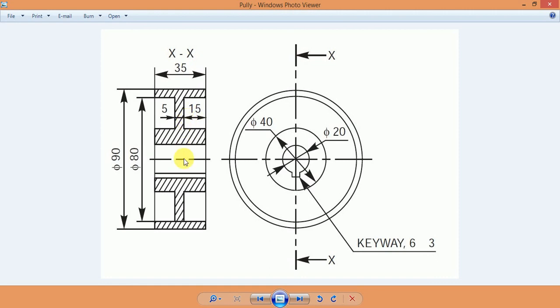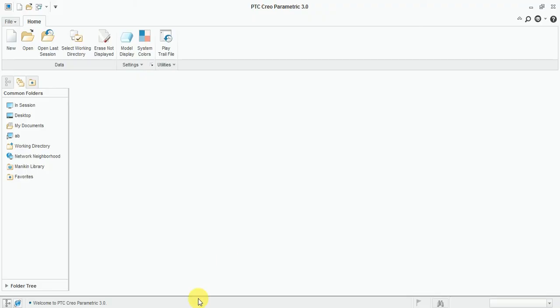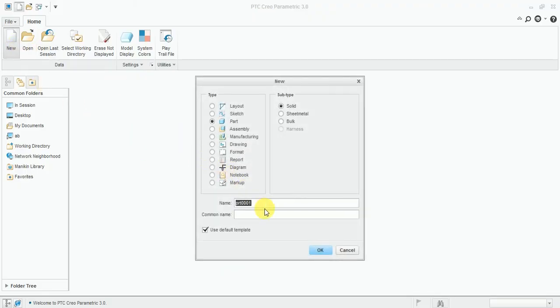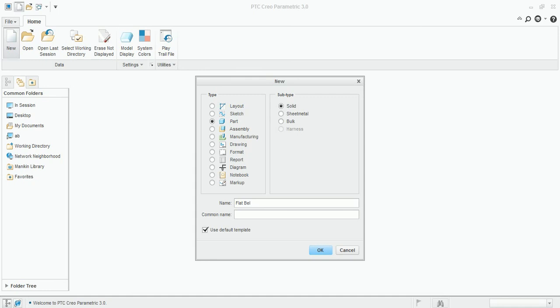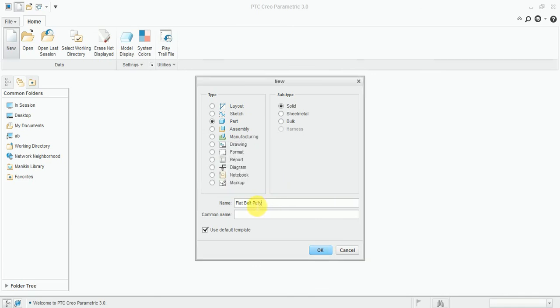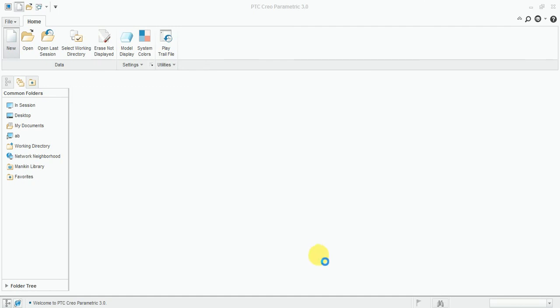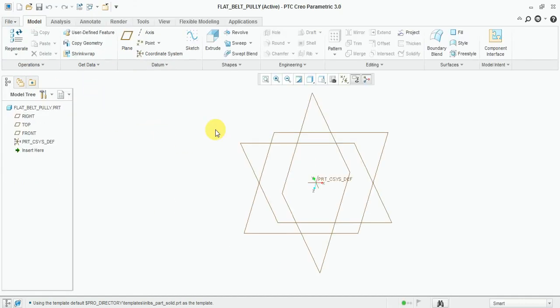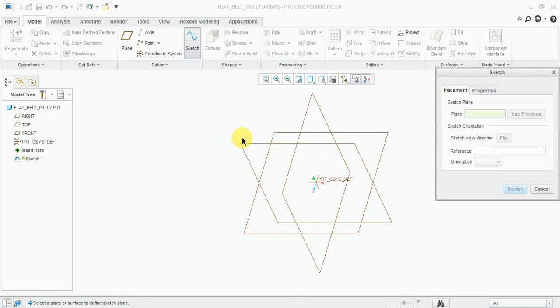So first of all we start. Enter a new part, select part solid. Enter the part name: flat belt pulley. Okay.